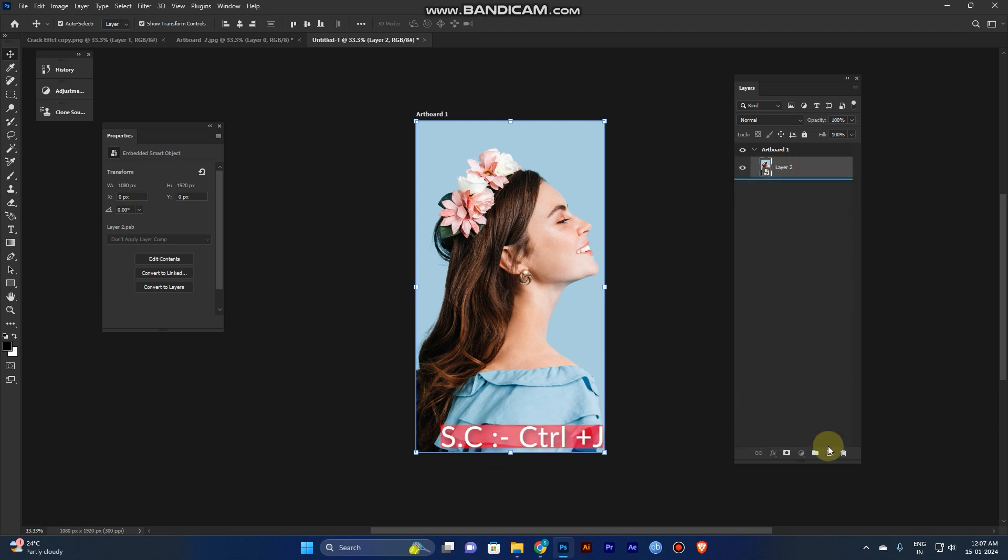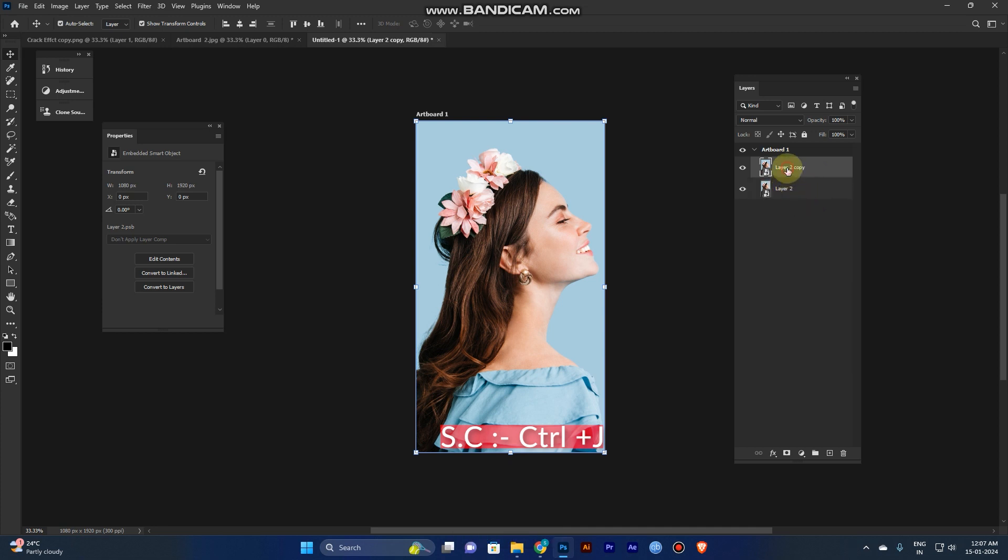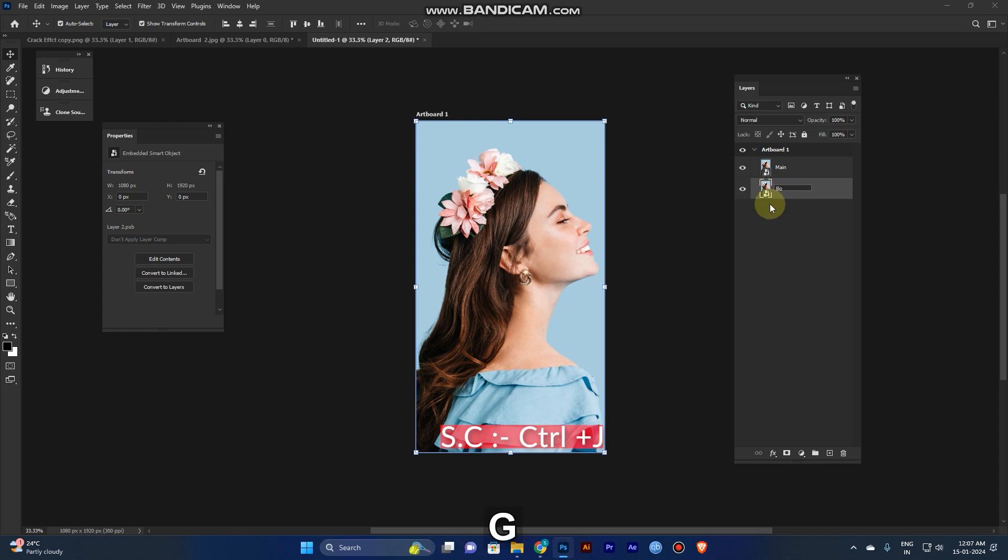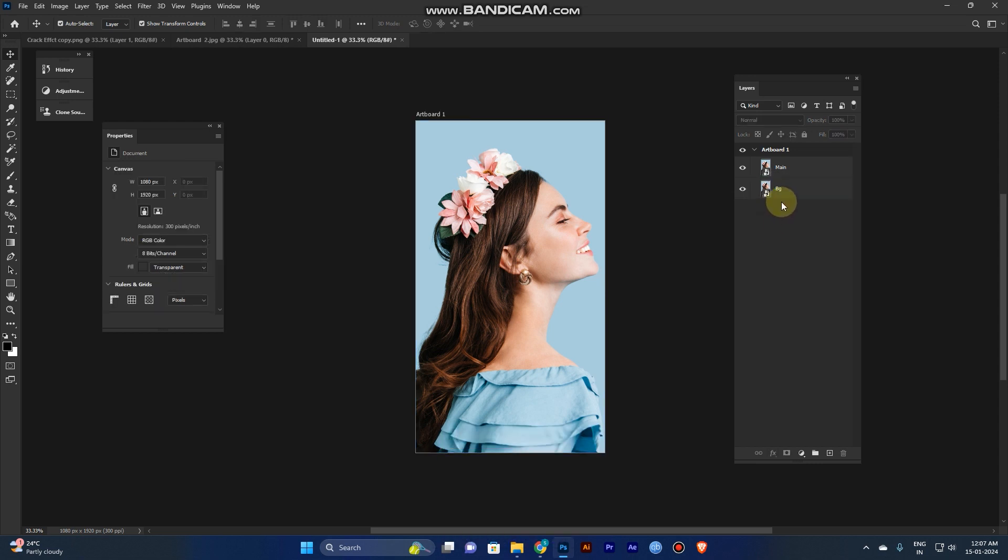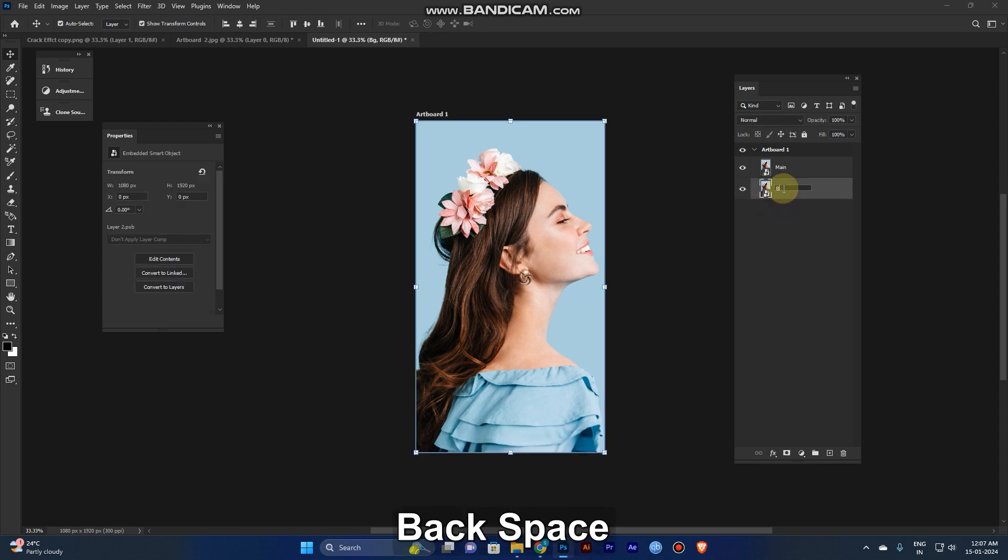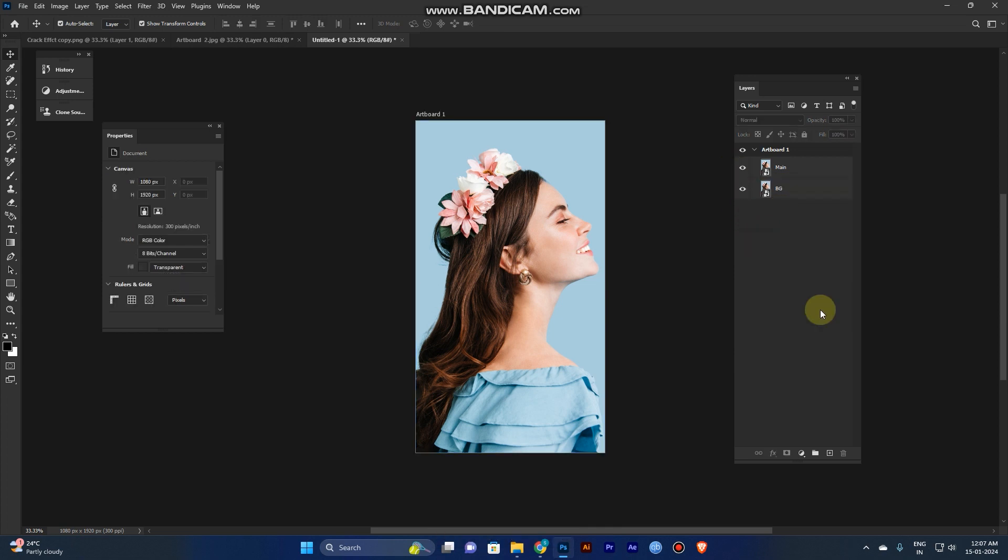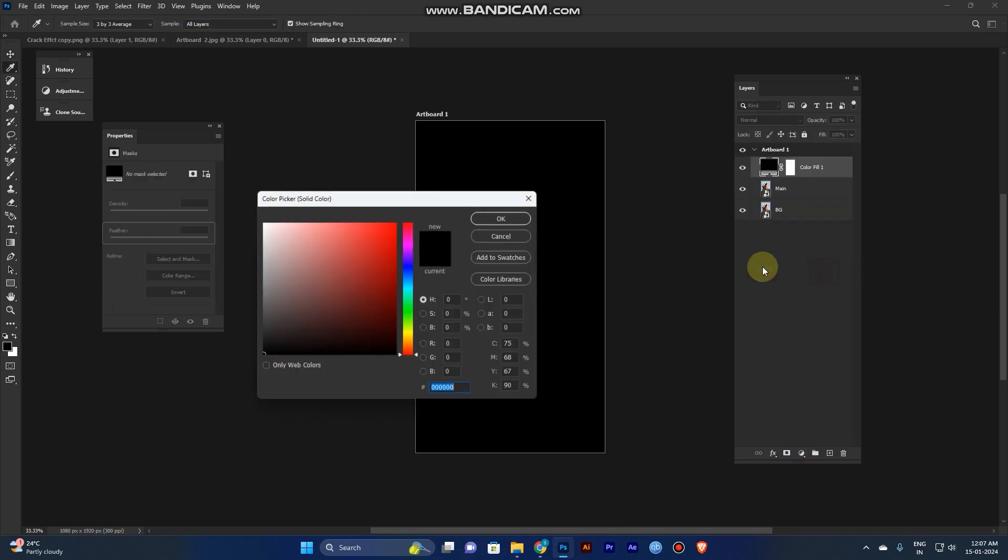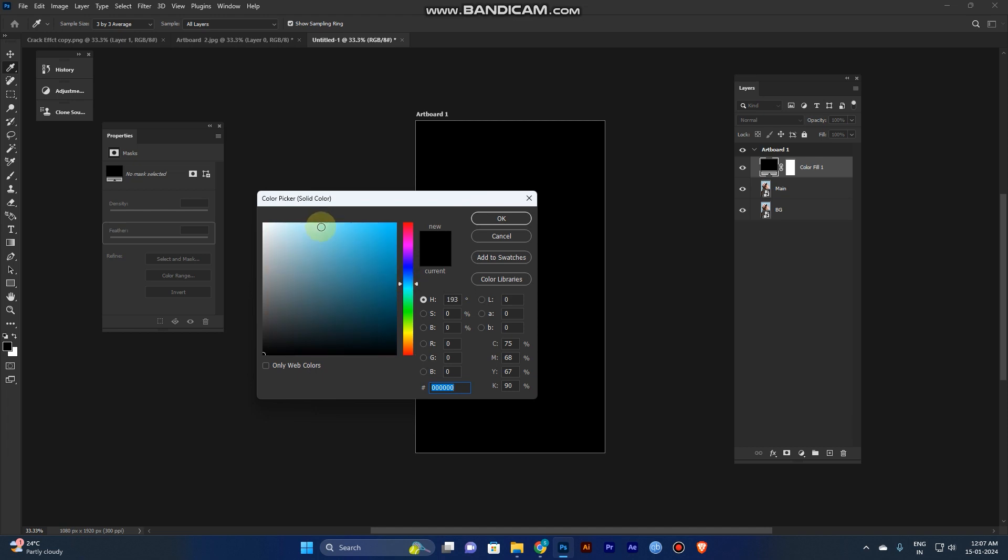And take a duplicate. Shortcut for that duplicate is Control J. And rename it for your knowledge. Now add solid color. Pick yellow one.